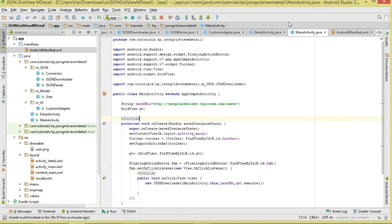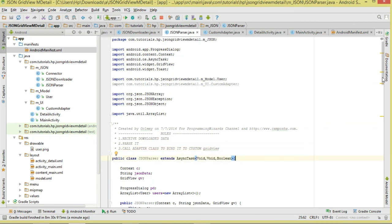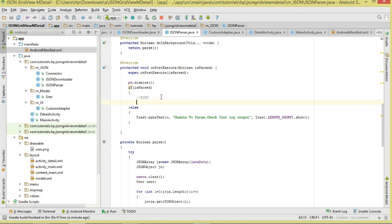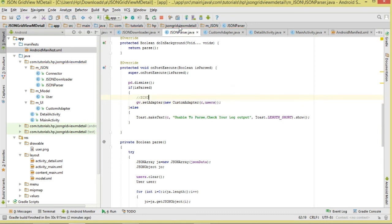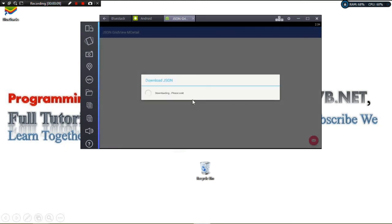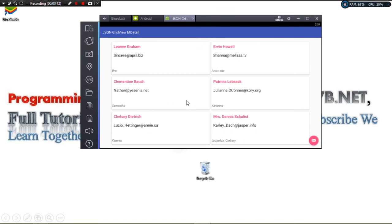We almost forgot something important — in the JsonParser class, after parsing, we need to set the adapter on the GridView. We call gridView.setAdapter(new CustomAdapter(context, users)). Now let's run the project. The grid is empty initially; clicking the FAB button downloads the JSON, parses it, and displays it in our custom CardView GridView.